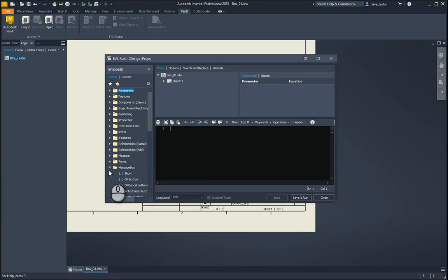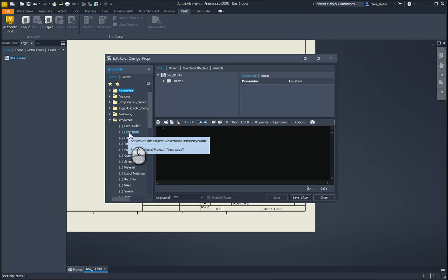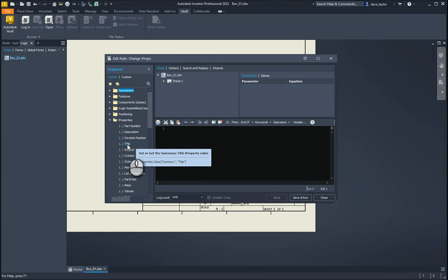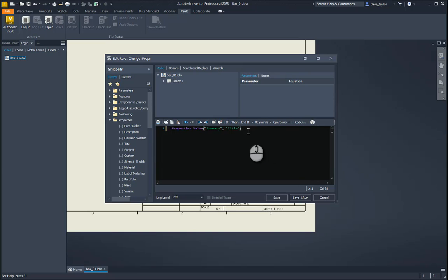I have a bunch of different snippets on the left-hand side. I'll come down to Properties and I'm going to change the title property. When I double-click on it in the snippets area, it automatically puts it into my script editor.